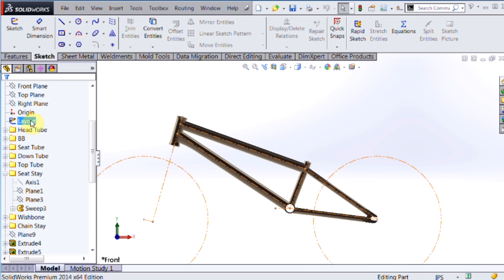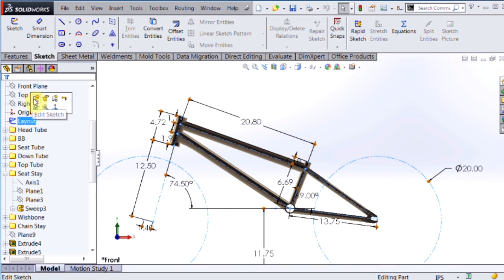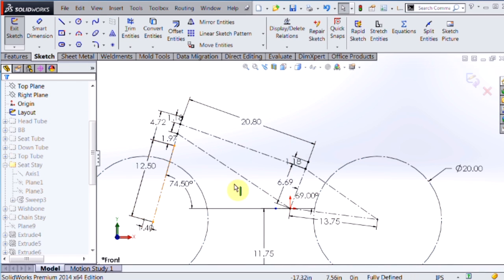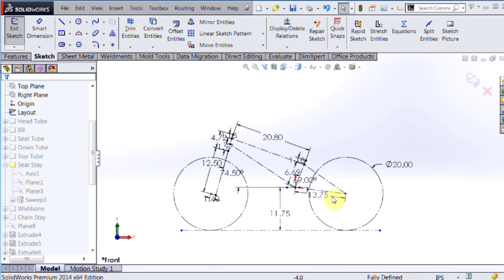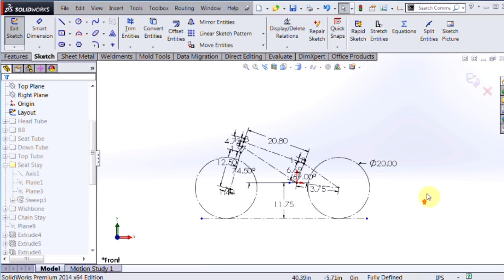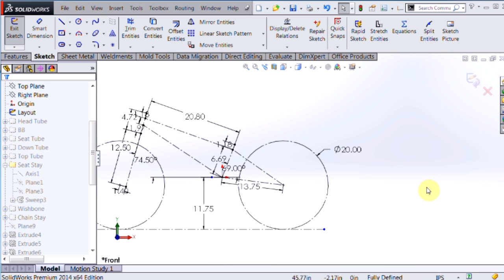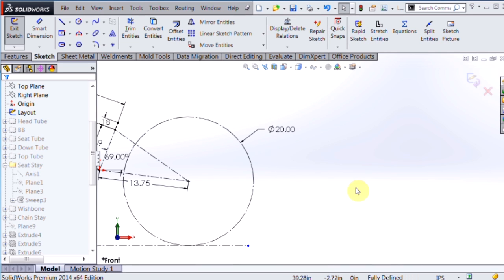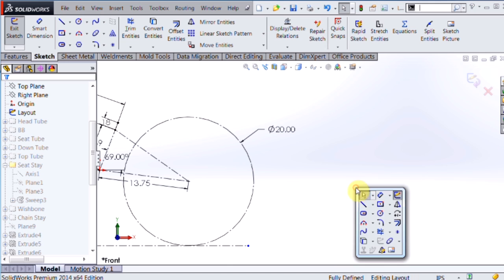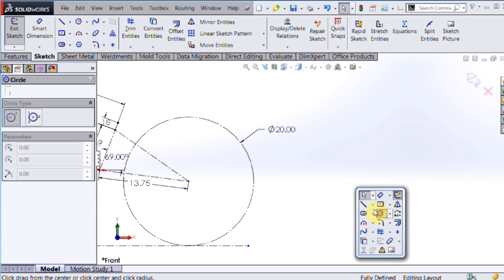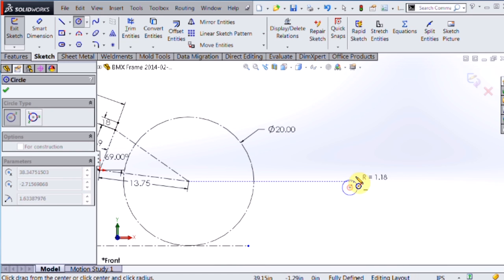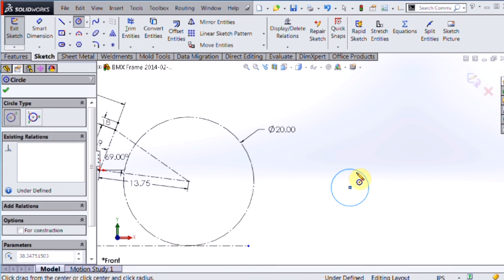Another great thing you can do with layout sketches, or any sketch for that matter, is include blocks. In this case, I want to show some other components that are going to connect to the frame later on, but I don't want to have to model them in 3D. I'm just going to create some simple 2D geometry to represent those things.